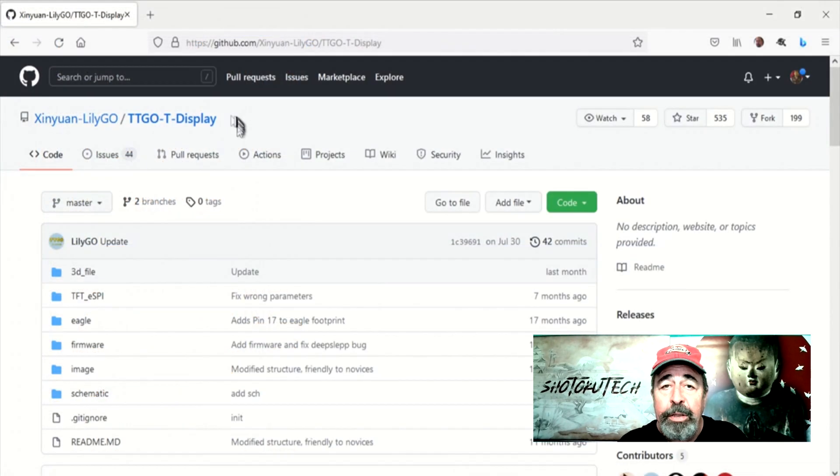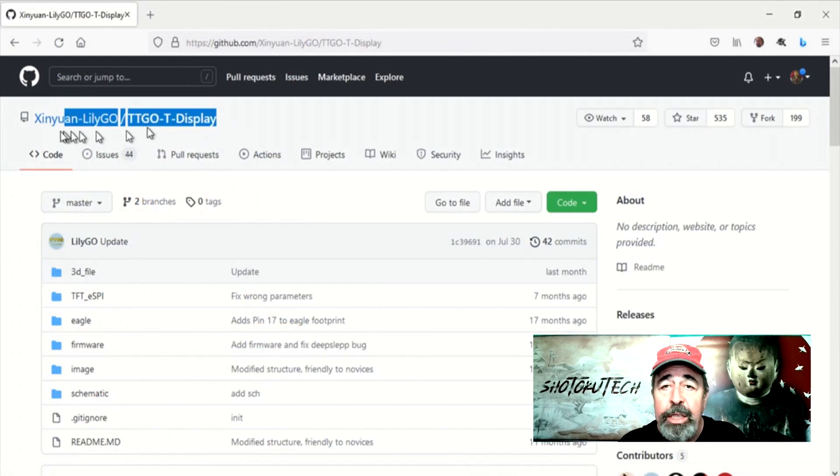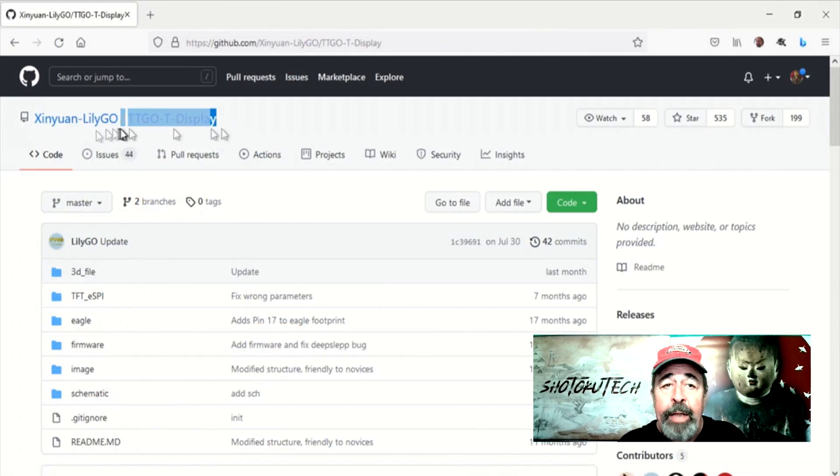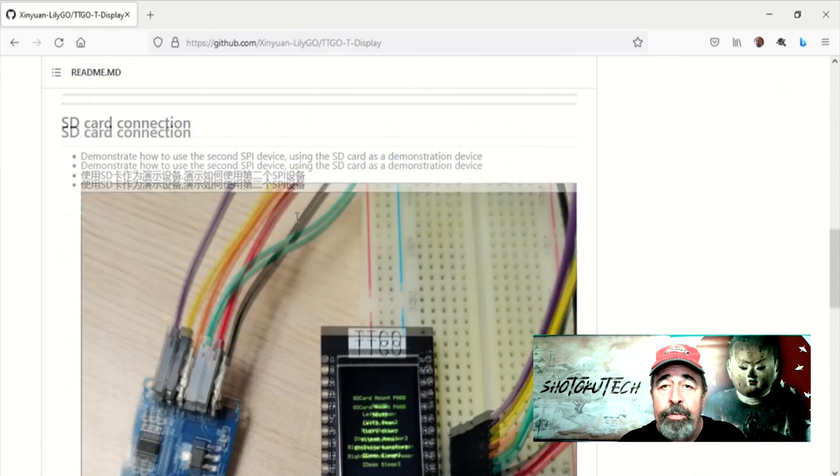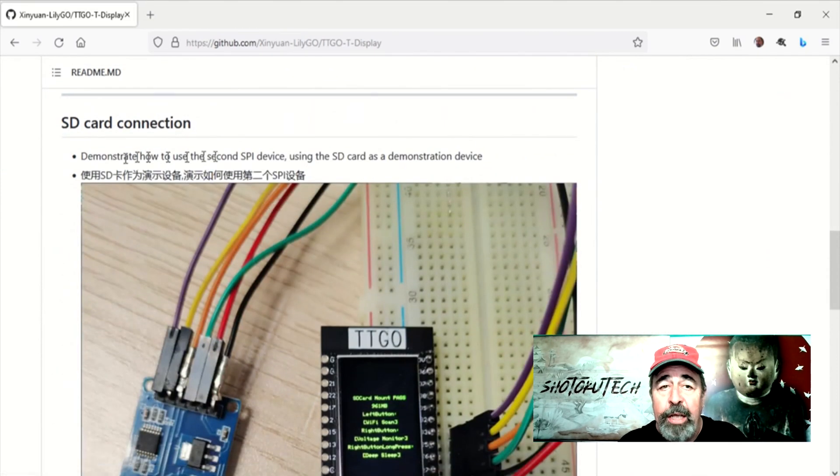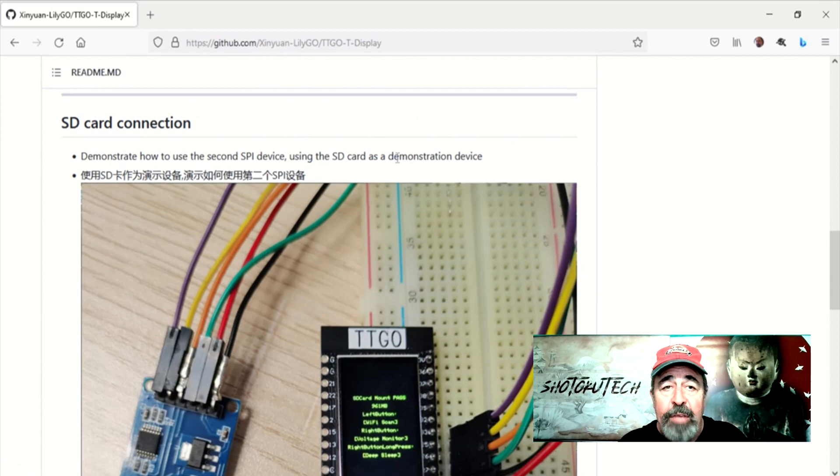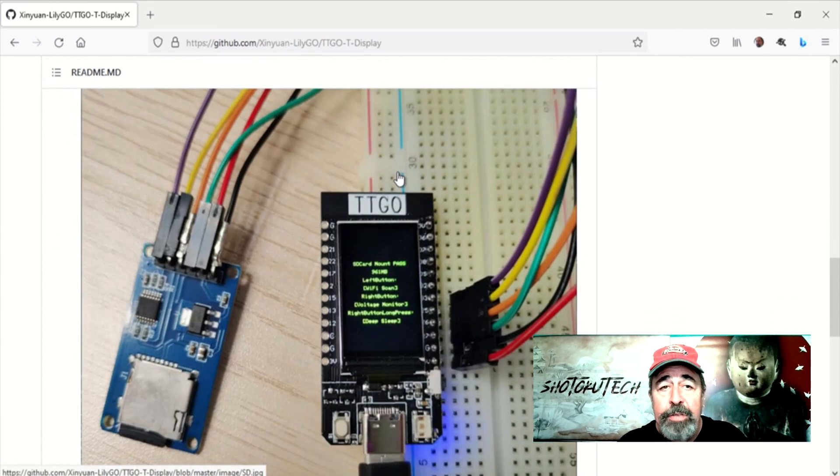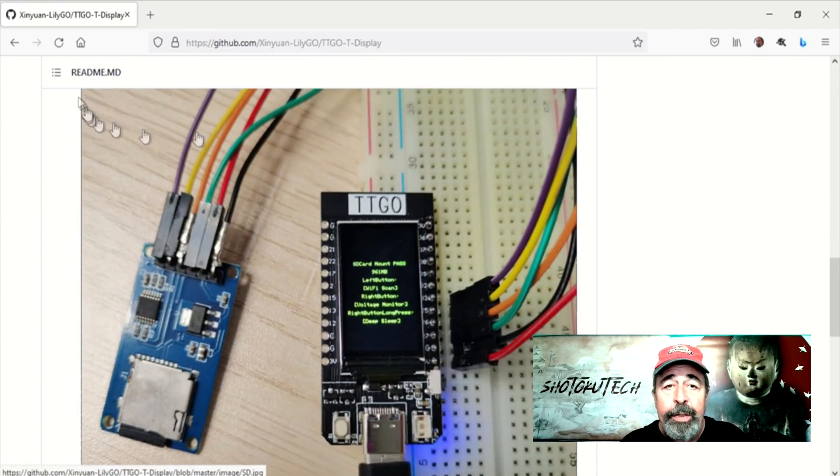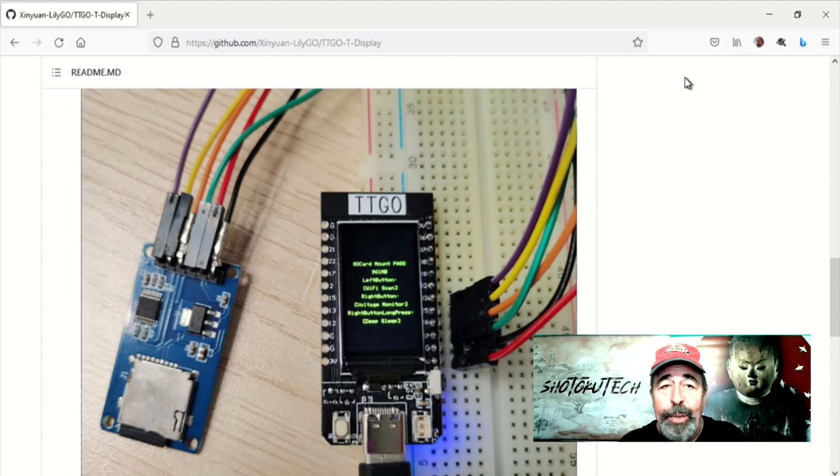The Lilligo TTGO T-Display library has SD card examples using pins 25, 26, 27, and 33 on the T-Display. So it looks like we need to do a little mashing up here. Let's wire the SD card reader to the T-Display ePaper.